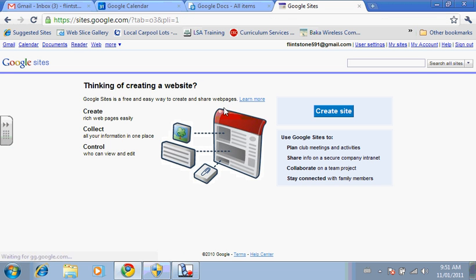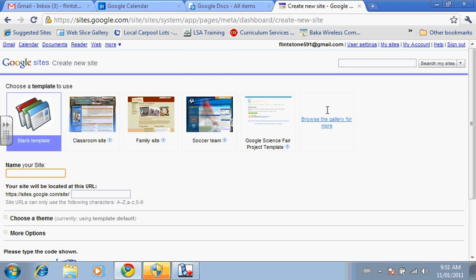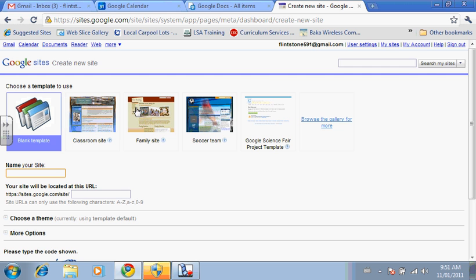And to create a web page, fairly simple. Notice it will be under your Gmail address. So you just have to log in each time if you want to change your website. Create site. You then give it a name. So let's say we'll call it Mr. Flintstone.